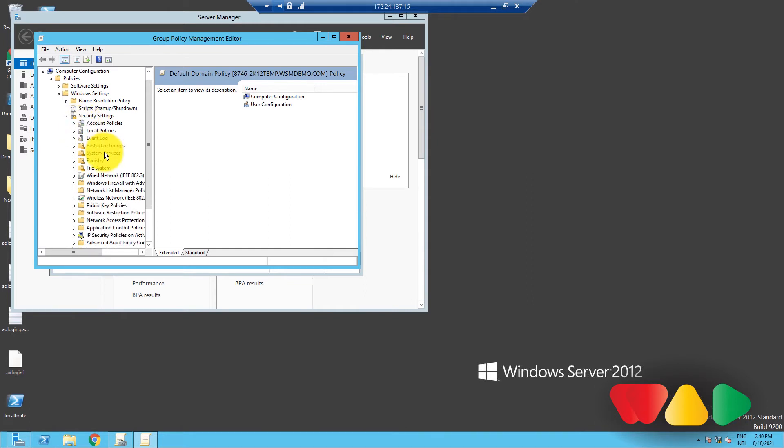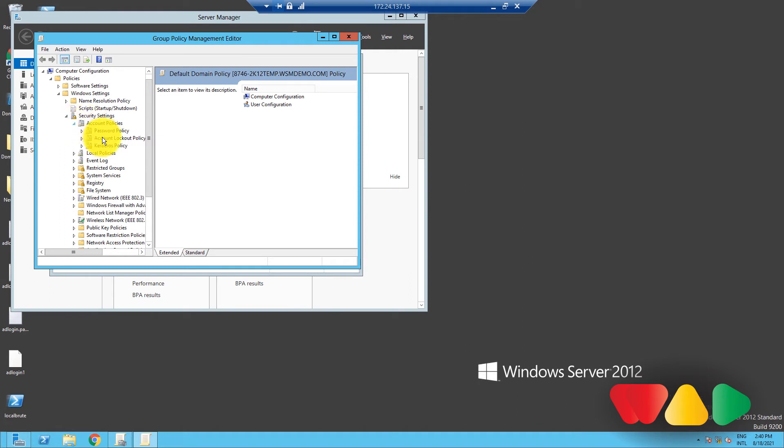From here, you can click on either password policies or account lockout policies and edit them according to the needs of your organization.